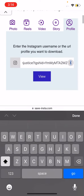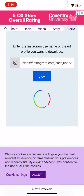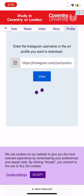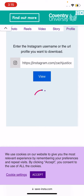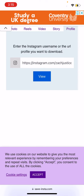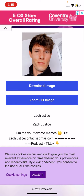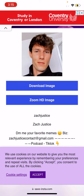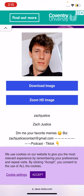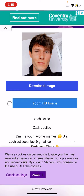I entered my URL right here and pressed 'View.' It's loading — we're going to scroll down a bit. Now we see two options: 'Download Image' and 'Zoom HD Image.' Let's try 'Zoom HD Image' and see what that does.